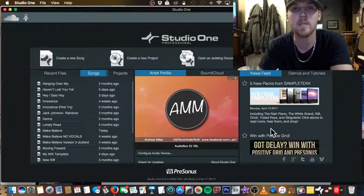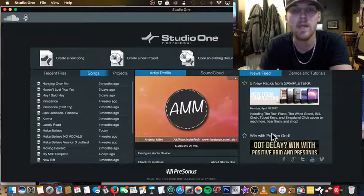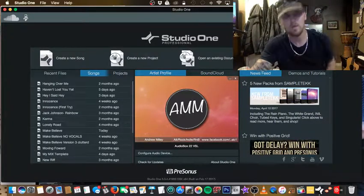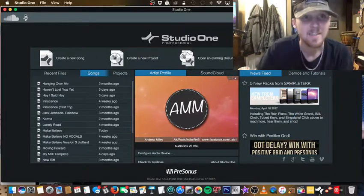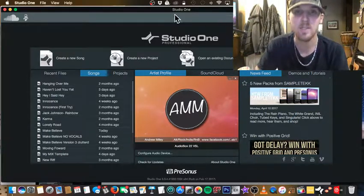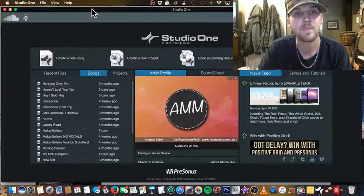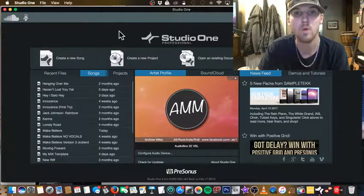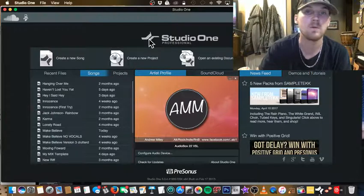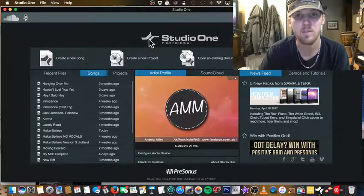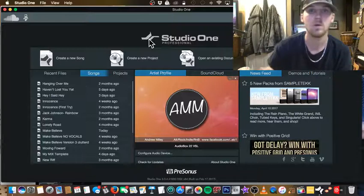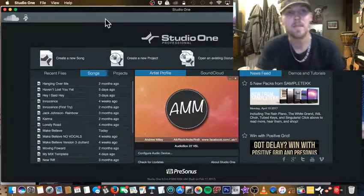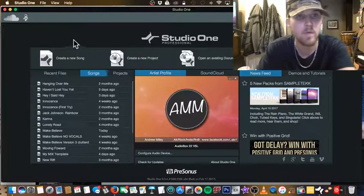What's up guys, my name is Andrew Miley with AMM Sounds Recording, bringing you another awesome video. Today I'll make it short and sweet and right to the point. I'm going to show you guys how to make a template in Studio One Pro. This should apply to any other Studio One version as well. To make a template, you're going to want to come over and hit 'Create New Song'.